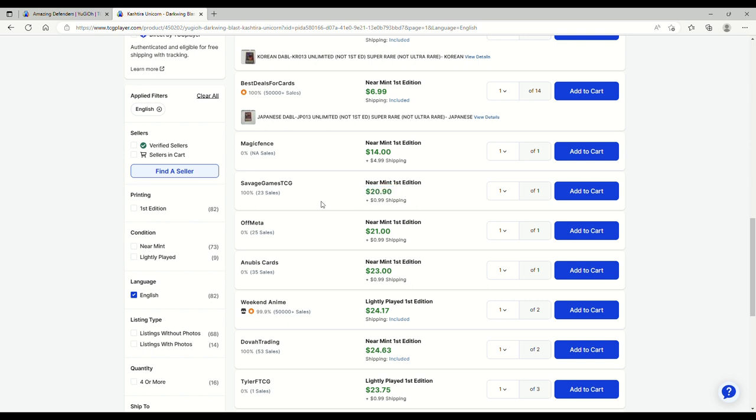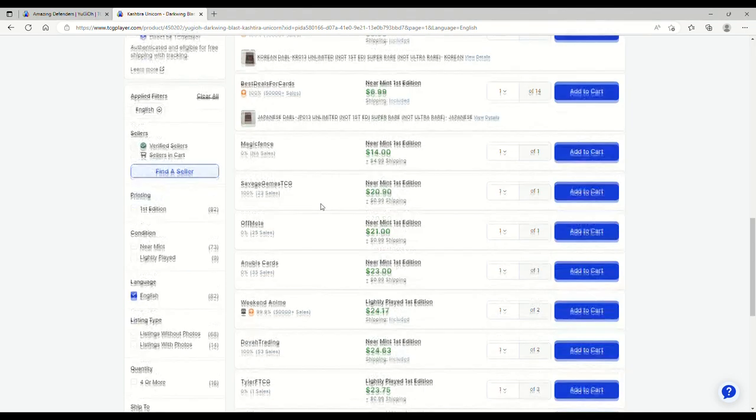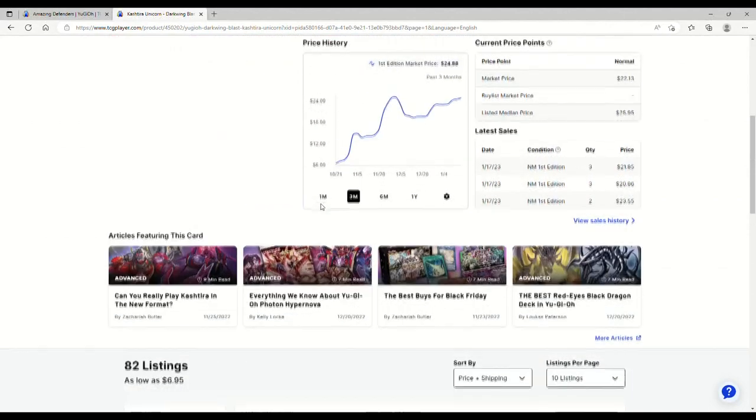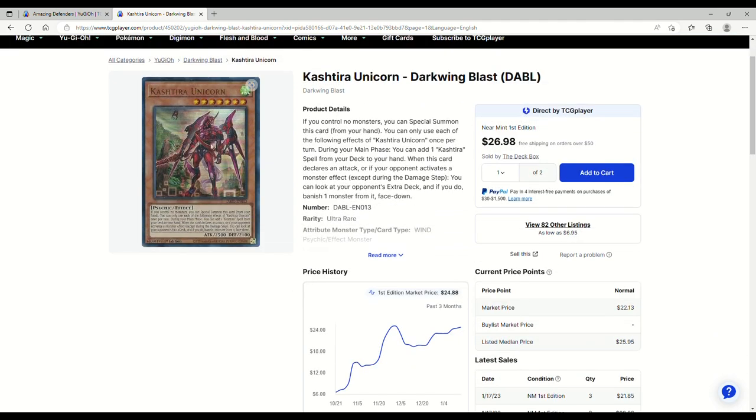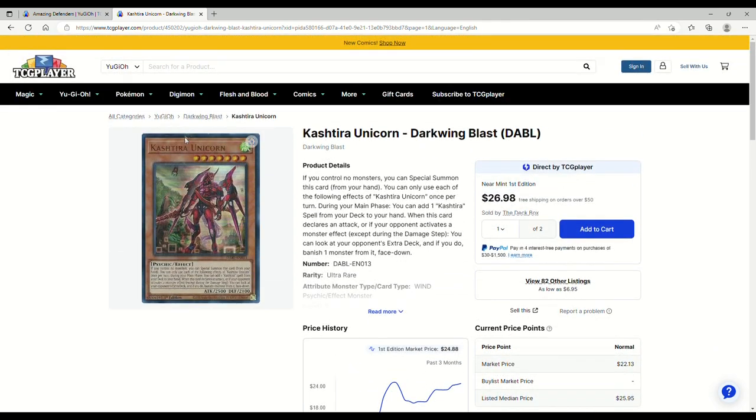If you want to play Kashtira and you don't feel like waiting for a ban list to maybe see what happens, then you need to pick up your copies now. I mentioned in the last market watch a couple weeks ago that you need to pick up your shit like five minutes ago. The ship is gonna sail and you don't want to be sitting there crying that you don't have the money for it. Get your shit now.